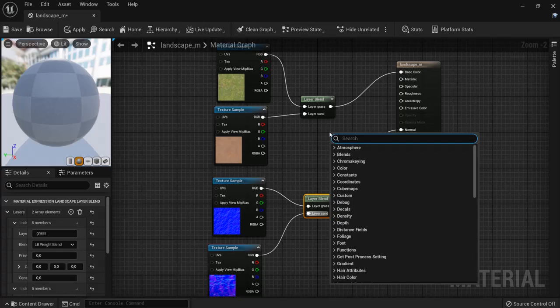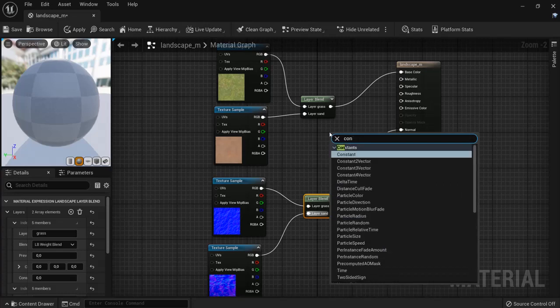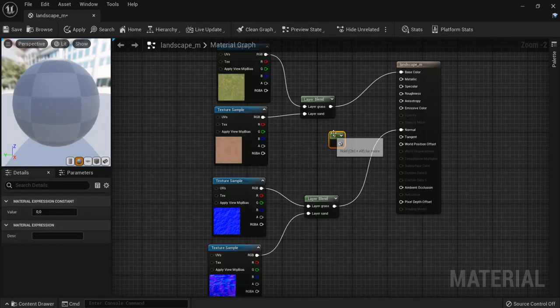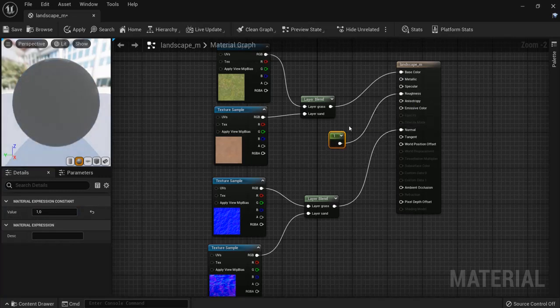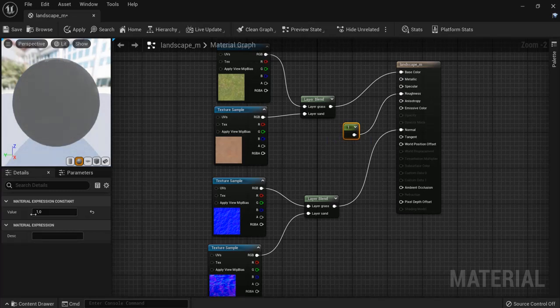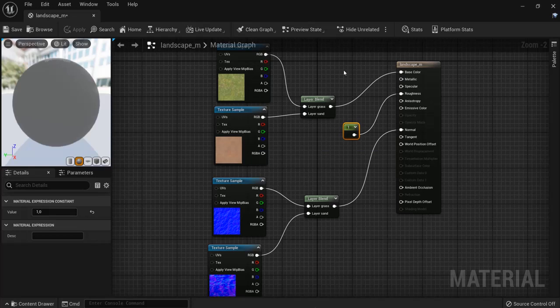Then we need a constant with a value of one. We will plug this one into our roughness so it will be all rough. We don't want zero because it'll be all reflective. Hit apply and your landscape material is ready to be used.